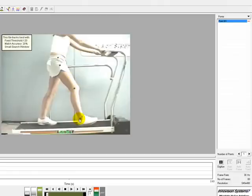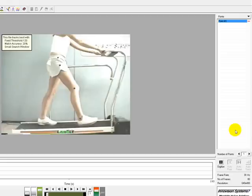Digitizing can be performed manually, automatically, or a combination of both options. Manual digitizing can be done on any video file, even when no markers are present. Automatic digitizing works best when the subject is wearing markers or has dark points on a light background or light points on a dark background.